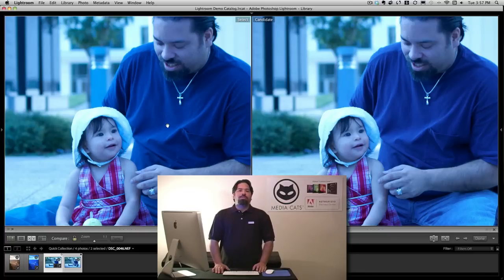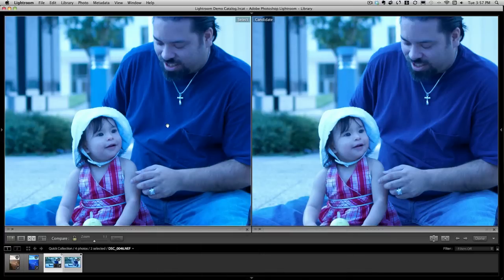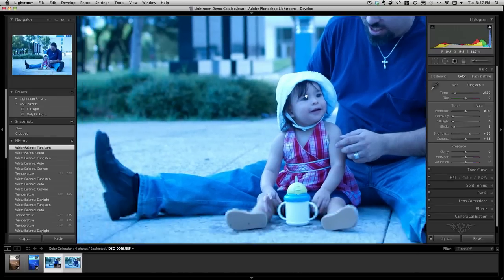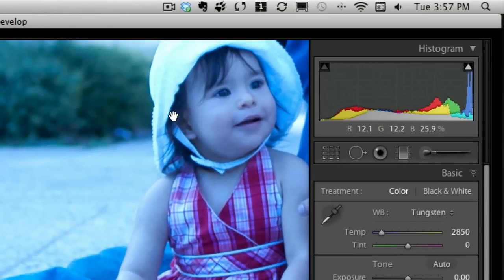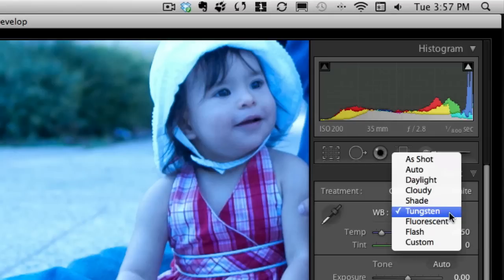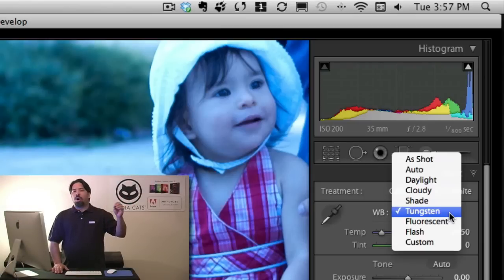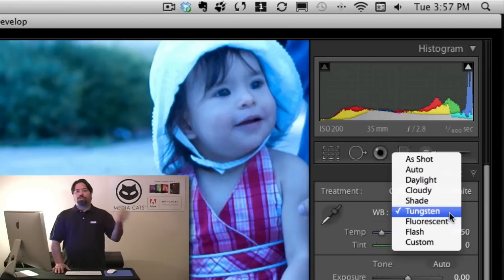Let's bring these into the develop module inside Lightroom. When we go to process the RAW image as it pertains to white balance, I have all of the settings that were available to me in camera. So I could choose to set this as daylight, fluorescent — I could choose to auto process it with Lightroom or just return it to as I shot it on site.